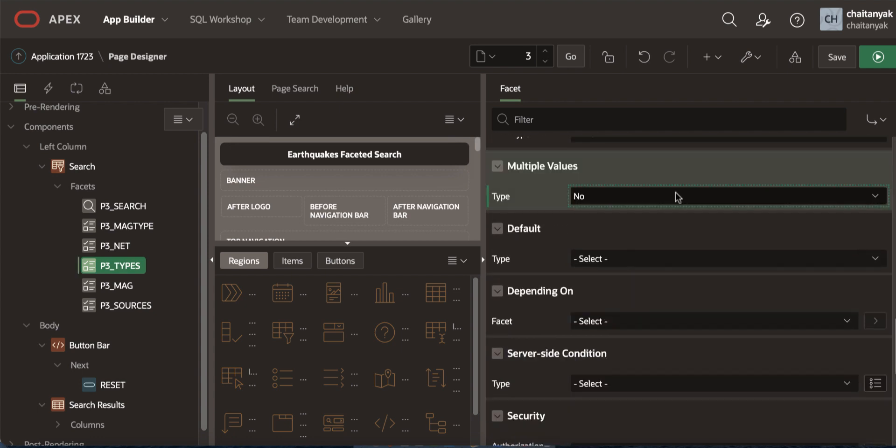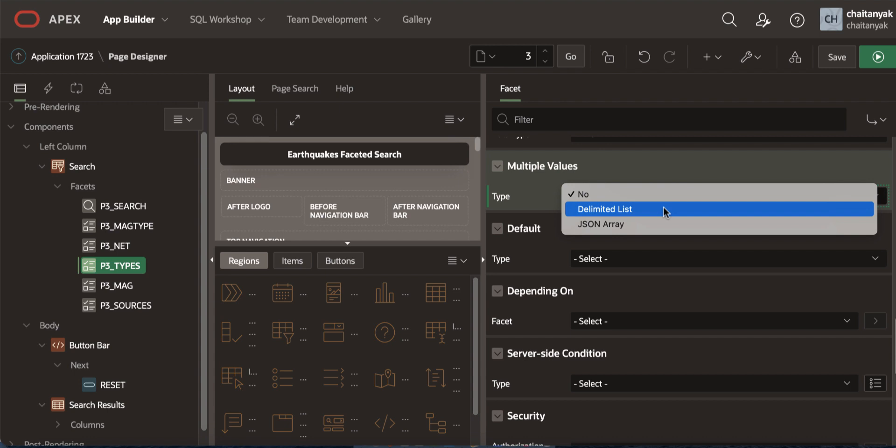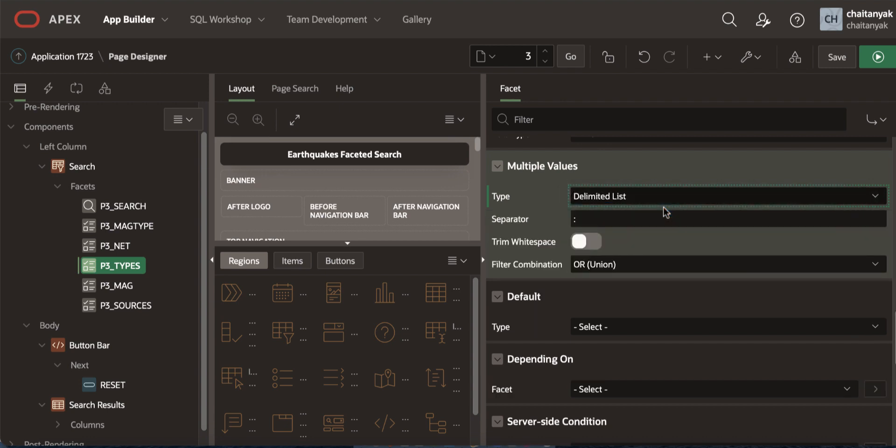Now you see multiple values attribute here. You can choose either delimited list or JSON array. In this example, I am selecting delimited list and I am changing the separator to be comma.